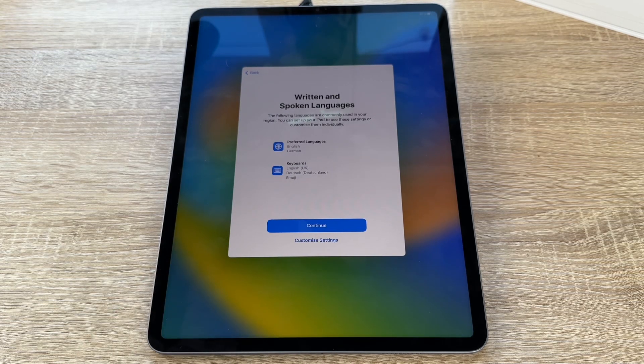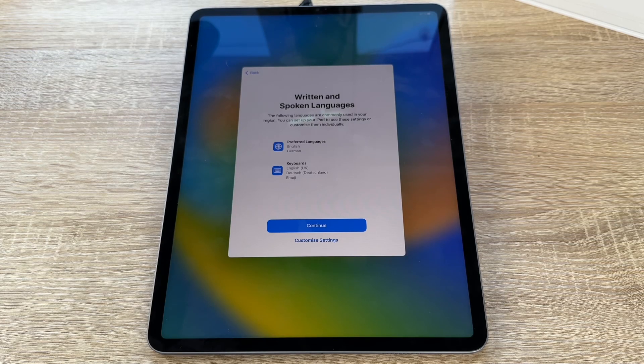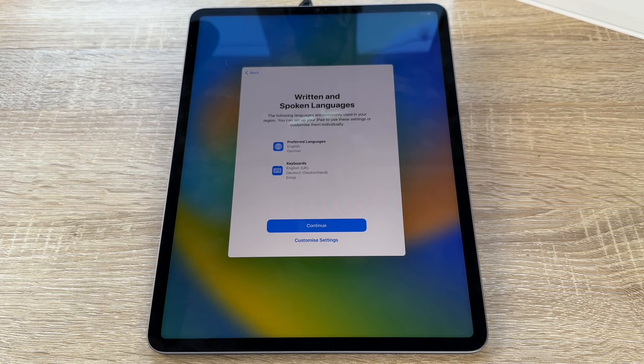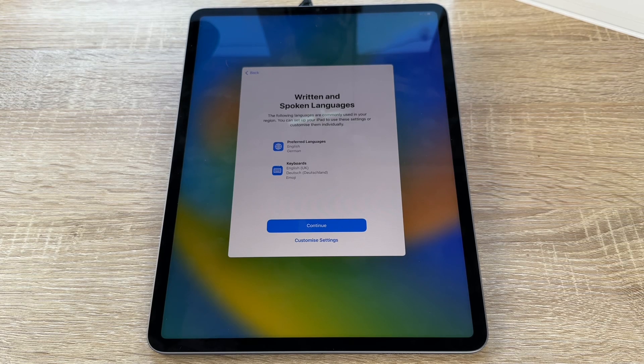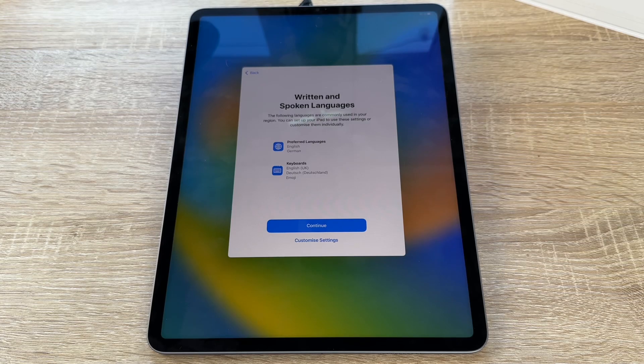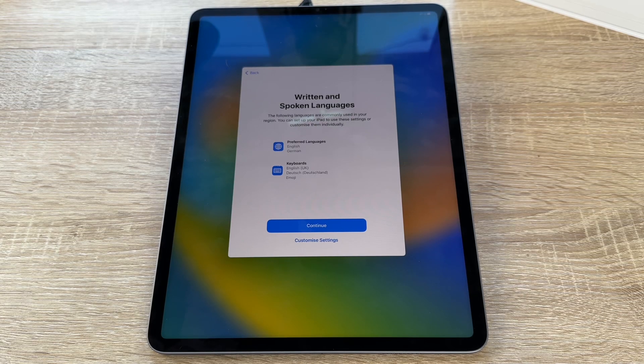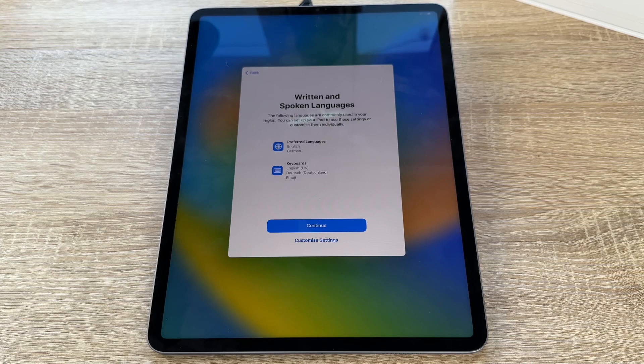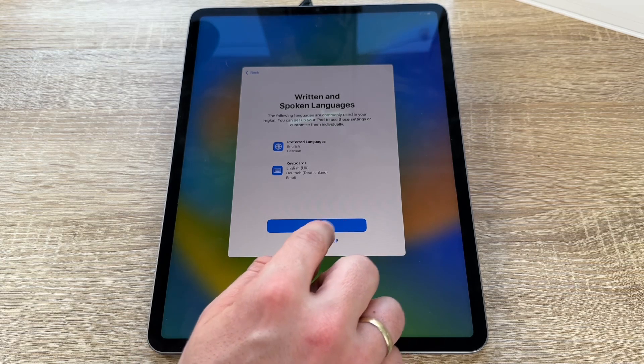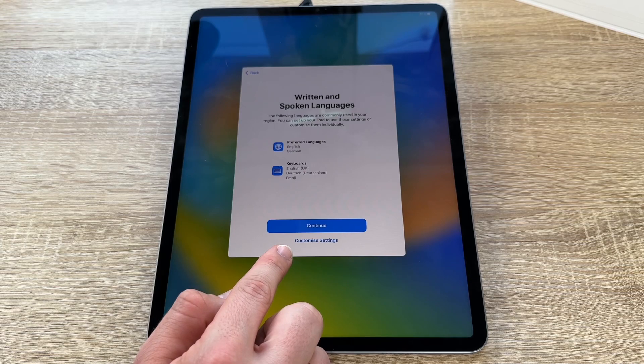Now written and spoken languages. The following languages are commonly used in our region. We can set up our iPads to use their settings or customize them individually. You see now the preferred language is English. The keyboard is in English UK. You can choose like your need.